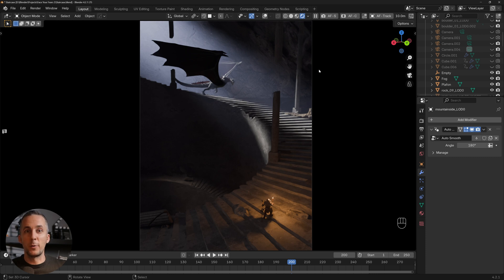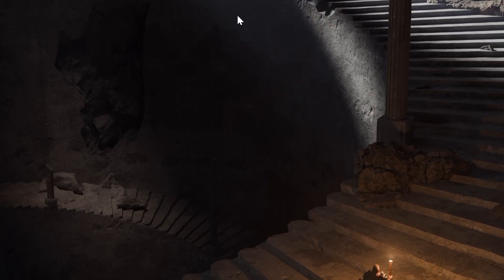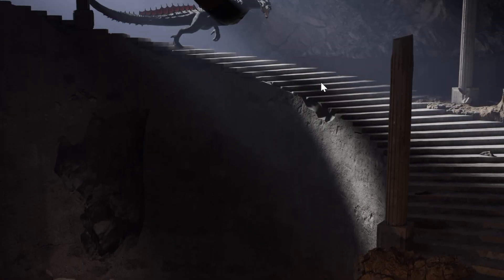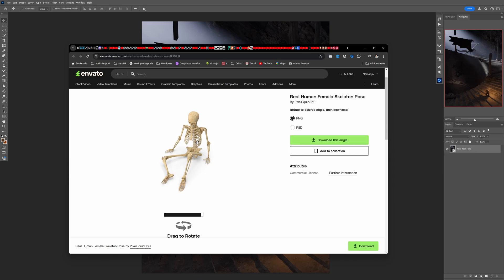Now maybe you're wondering — we're done with the photo manipulation, what else could we do? Well, we can do a bunch of cool things in Photoshop. You might ask what would I do with this image in Photoshop since it already looks really cool — well, there are a lot of small details and elements we can add.